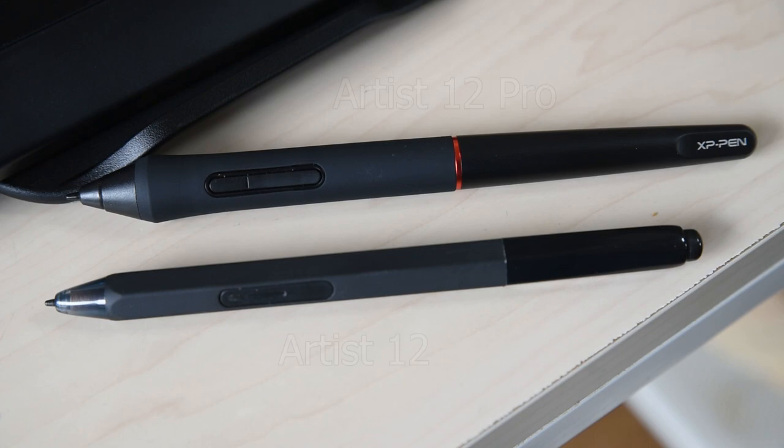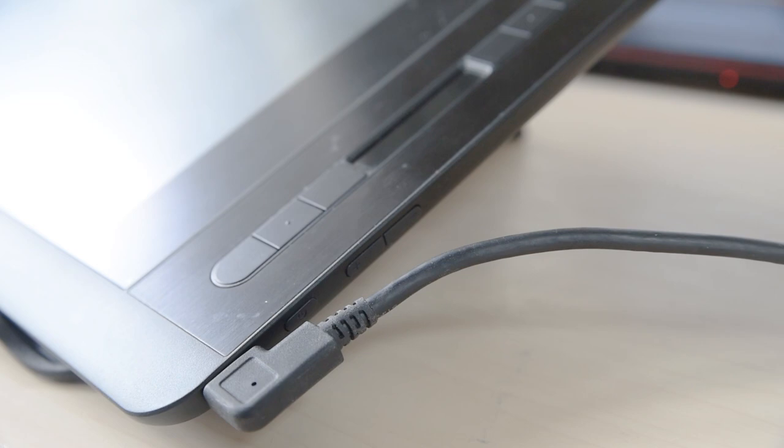The USB-C connector on the 12 is angled, which might keep the cable out of your way, but in left-handed mode, it covers up the power button, which is actually really annoying.